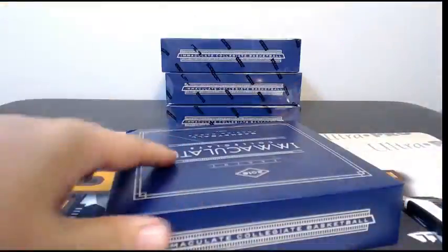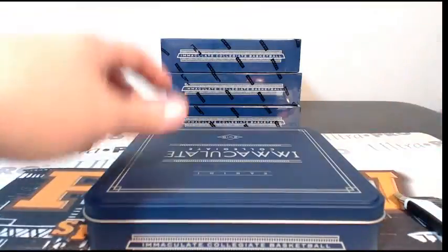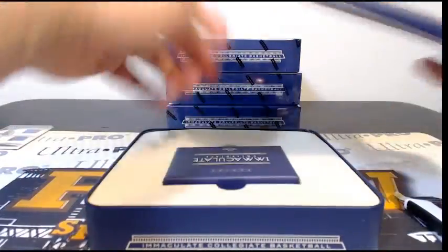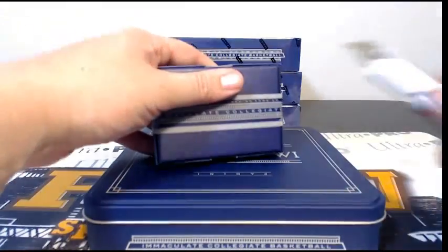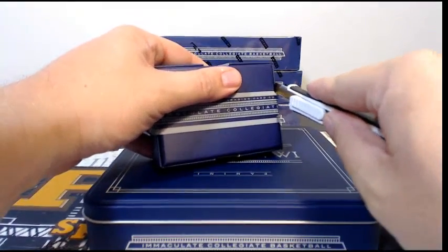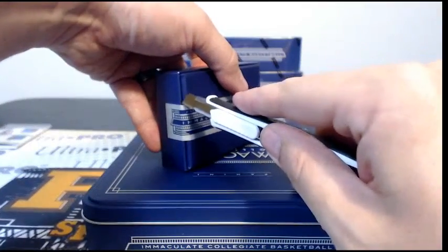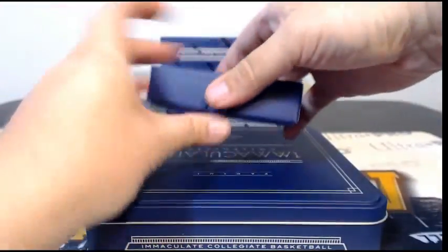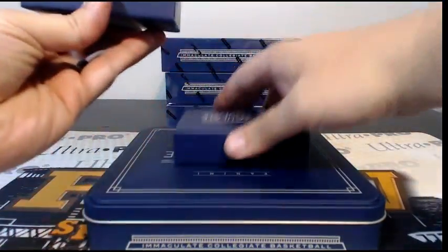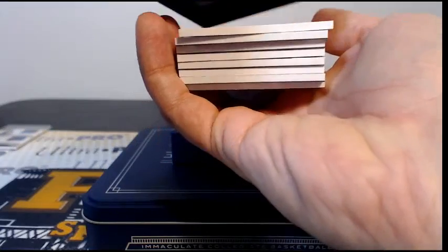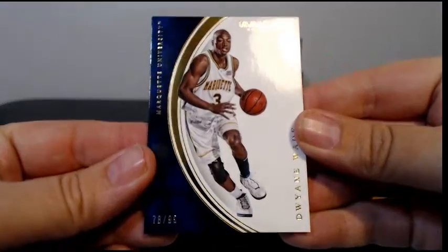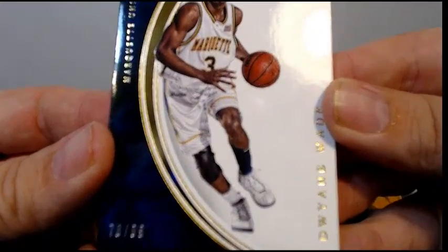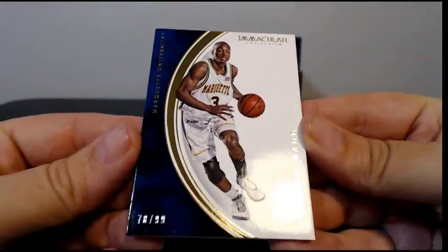Not one random out of that box, so that's less than you usually see. Immaculate usually there's all those quad relics and triple relics, and maybe I'm jinxing myself. Box number two, a little thicker there. Let's see what we got. First up, D Wade, 78 of 99, Dwayne Wade.